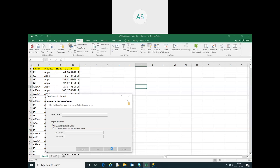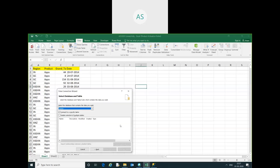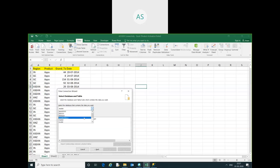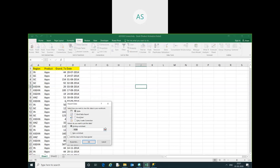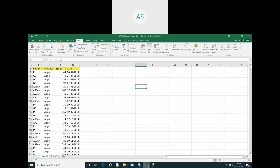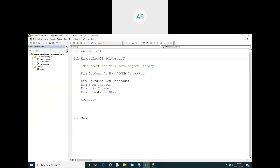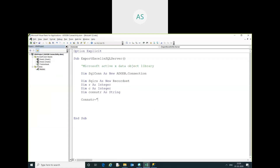Then you have to select your database name — we are working with the Excel database. This is my Excel table. Just click Finish, then go into Properties, then Definition. You have to copy all of the connection string there, then cancel and paste it into your code.